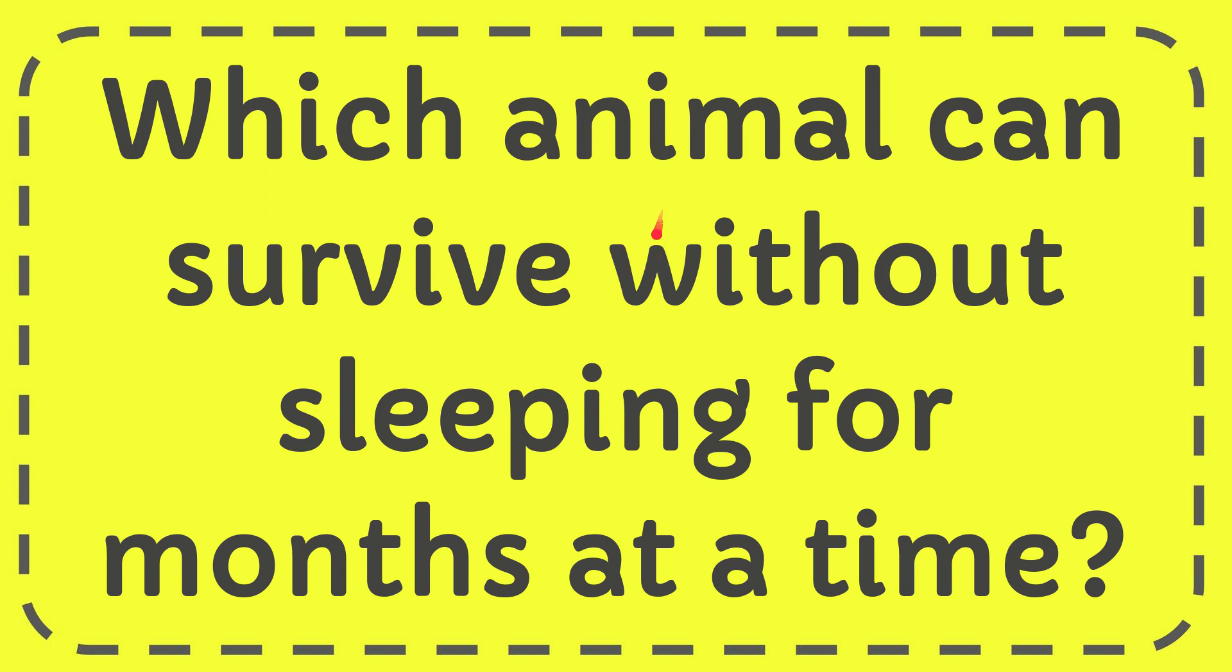In this video I'm going to give you the answer to this question. The question is which animal can survive without sleeping for a month at a time?